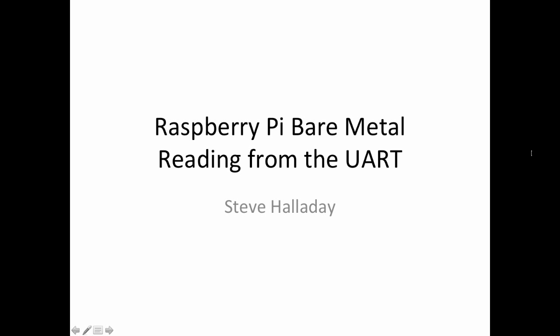Hi, I'm Steve Halliday, and here's another short video on bare metal programming for Raspberry Pi. In this video I'm going to show you a simple subroutine for how to read from the UART. This will help us when we're trying to work with our terminal emulator.